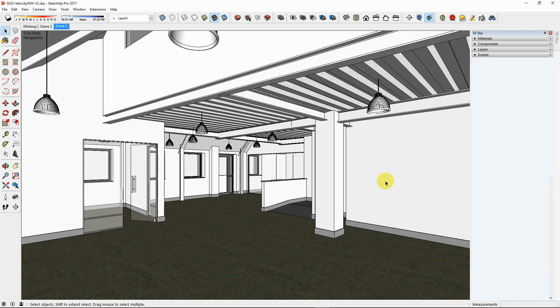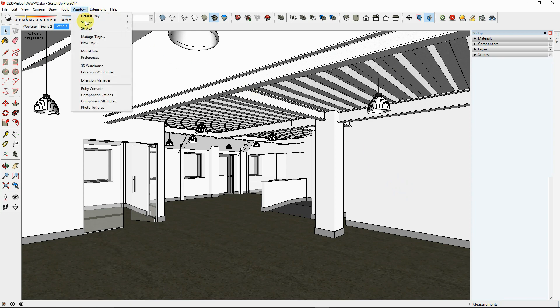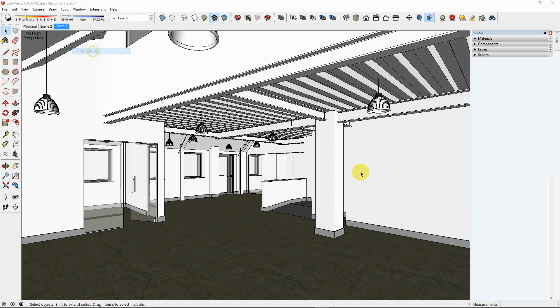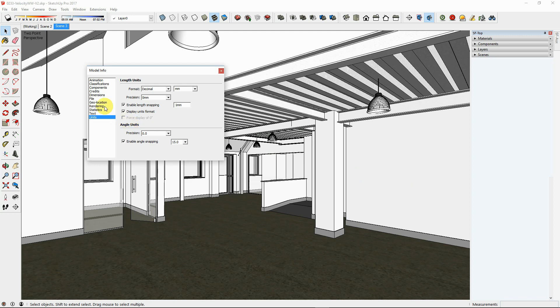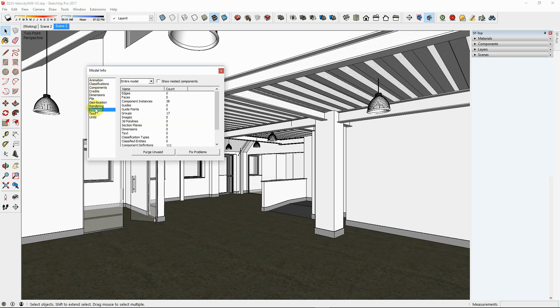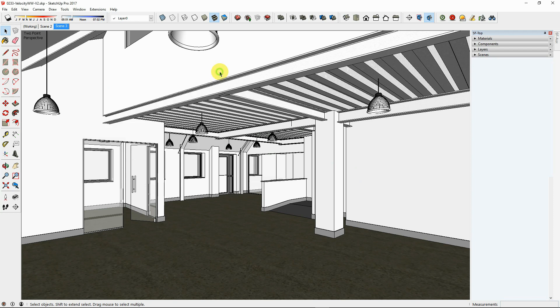Purge unused information from the SketchUp file to clean up any junk information left behind from the building process. Go to Window, Model Info, Statistics, Purge unused, or utilize a third-party Purge plugin such as Purge All.